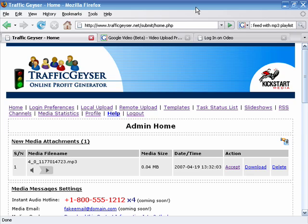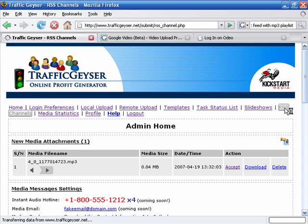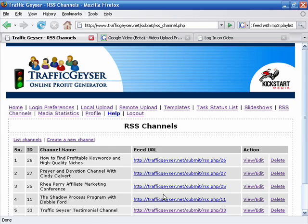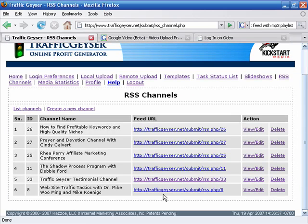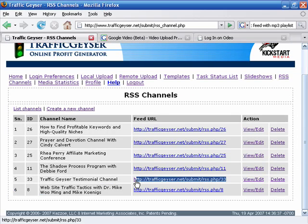Alright, so let's take a look at how we can set up an iTunes feed for Apple iTunes service. If we go into our RSS channels, here's a list of our channels, and we have our testimonial channel right here.